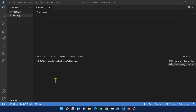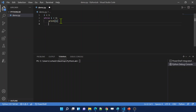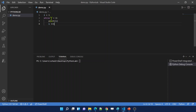Let me go to Visual Studio Code and practically show you this. I have a variable called i with a value of 1. Now, while i is less than 6, inside the loop I want to print the value of i. Inside the same loop I also want to increment the value of i. If I don't increment it, it is going to be an infinite loop because the condition is never going to be false.